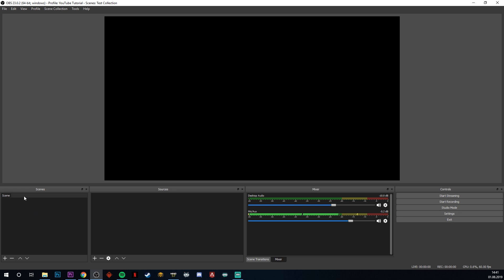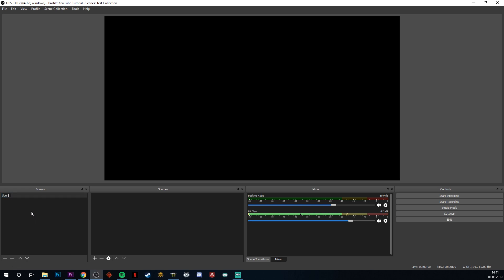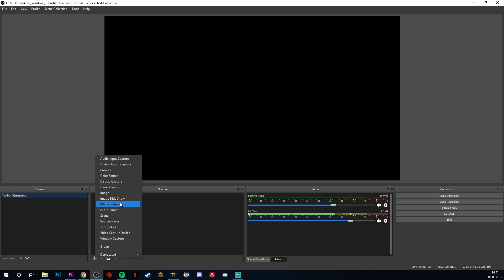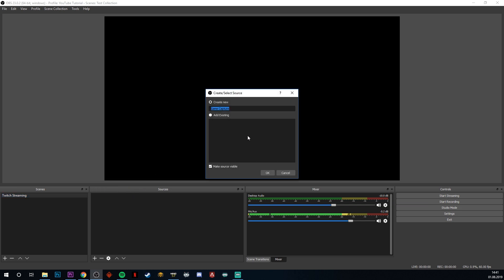So we're going to set up our first scene. And for the sake of an example, I'm going to rename that thing Twitch Streaming, for example. And to that scene, we're going to add the first source, which is going to be a game capture. I have a game running in the background, which is called MechWarrior Online. And I'm going to just rename it like that.